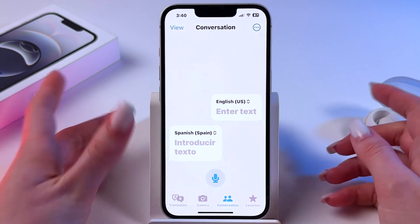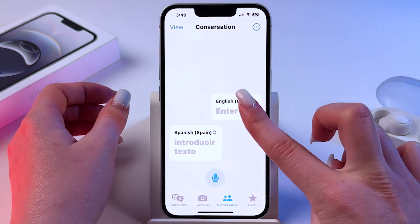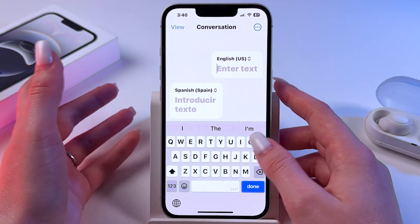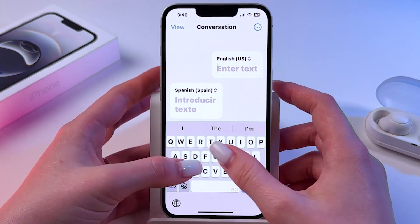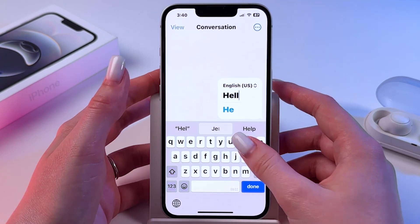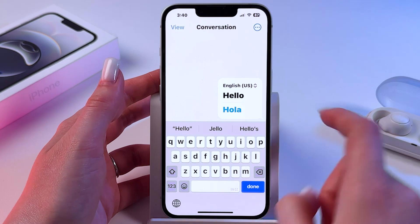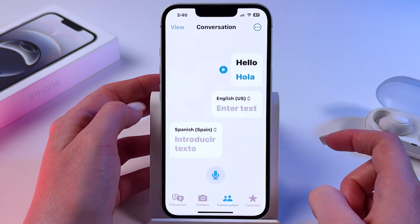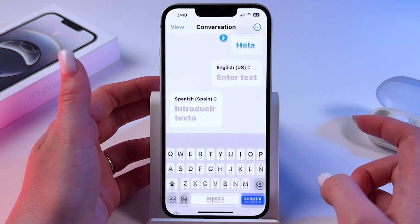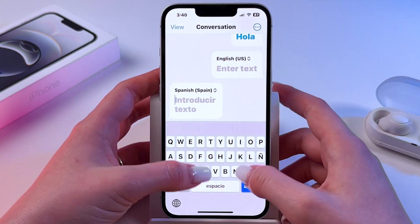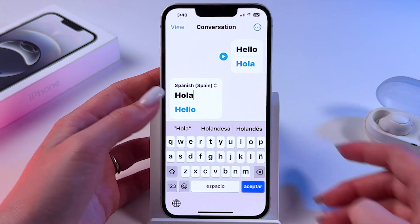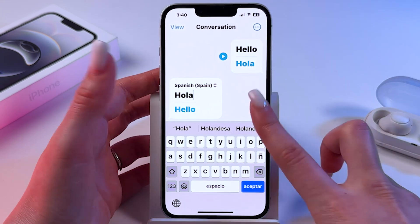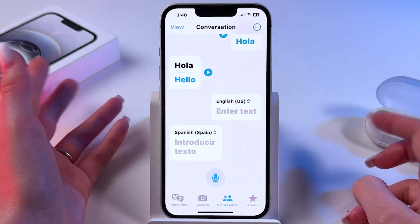So now how to use it. Tap here and enter text you want to show to the other person and it will be immediately translated. Then the other person can write down something and it will be immediately translated as well.